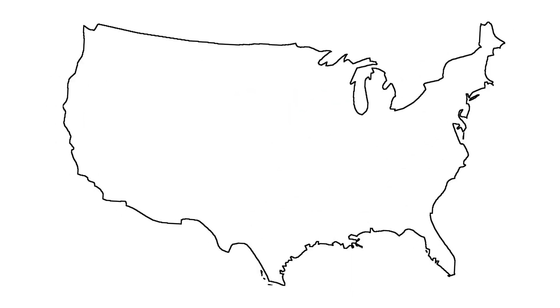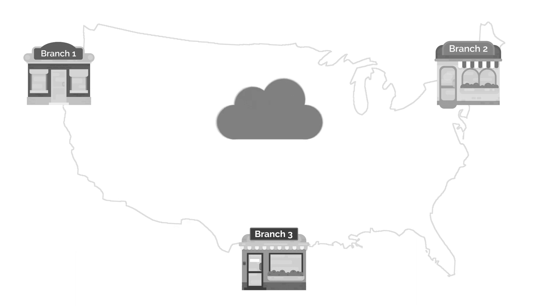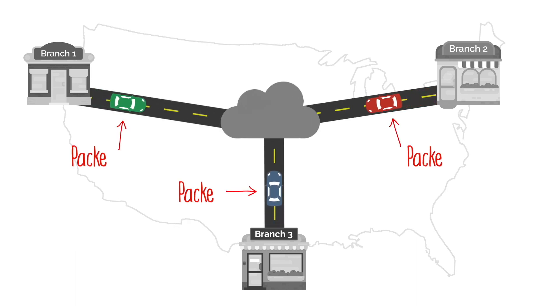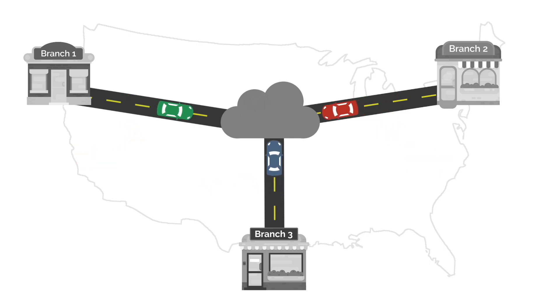A network is like a highway that keeps a company's offices connected. The cars on the highway are the data packets transferred back and forth between the different branches.